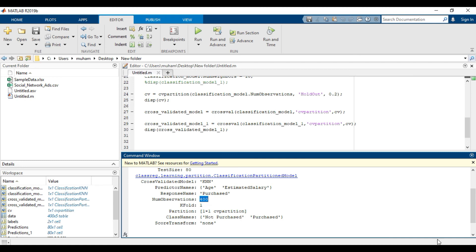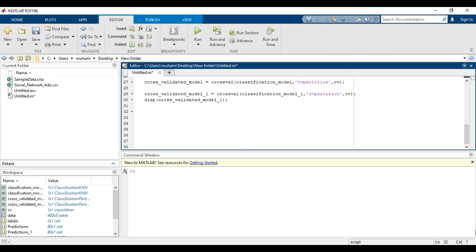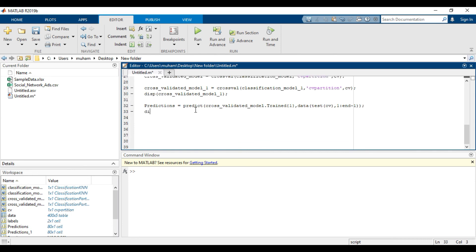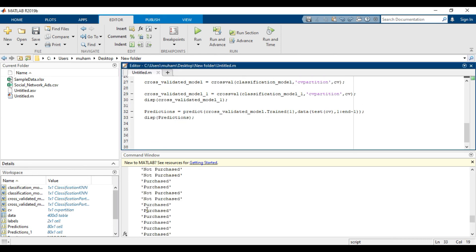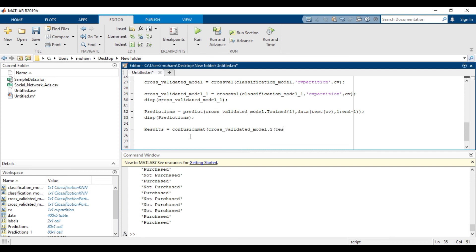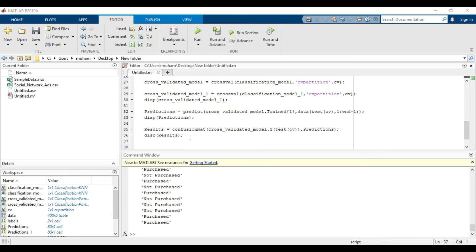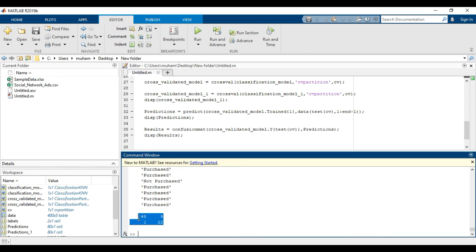Note that the sum of all four values in the output equals the total number of predictions. The classifier performed reasonably well. We successfully implemented our first machine learning model and tested its performance on the testing data — and we did this using only five lines of MATLAB code. The diagonal values of the confusion matrix correspond to correct predictions, while the off-diagonal values correspond to incorrect predictions.